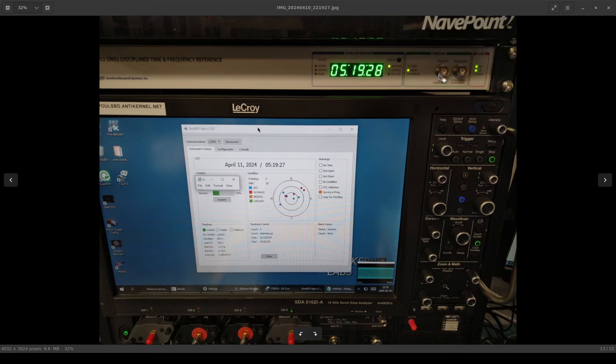And then moving to the right we have a one PPS out and a 10 megahertz out. These are the same signals that are output from the rear panel of the instrument but just additional buffered copies which are handy to have if you want to do some benchtop setup and you don't want to run cables around to the back.